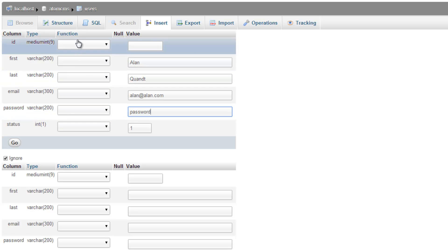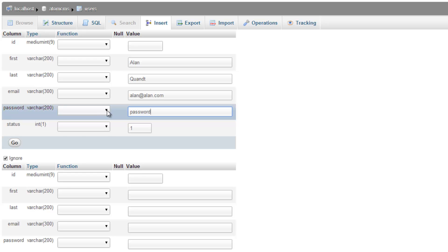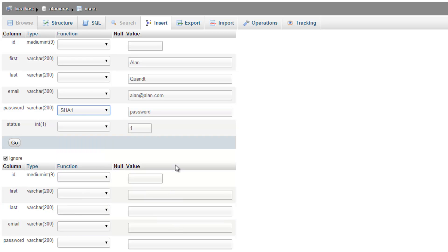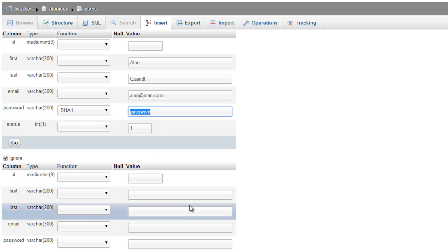But what we need to do is under function for the password, we need to choose one of these encryptions and for now we're going to go with the SHA1. Now we might change that later on down the road but for now let's go with that. And what that's going to do is go ahead and encrypt that. And if you're not sure what encrypt means, in layman's terms it's going to take this and turn it into a string of numbers and letters that won't make any sense. But the database knows what it is. And I'll explain how this works a little bit further down the road.